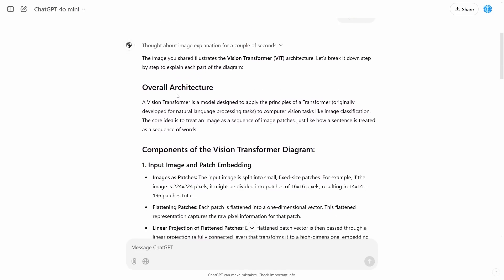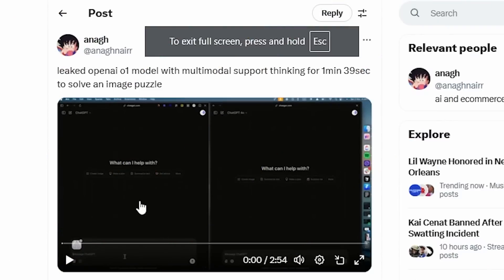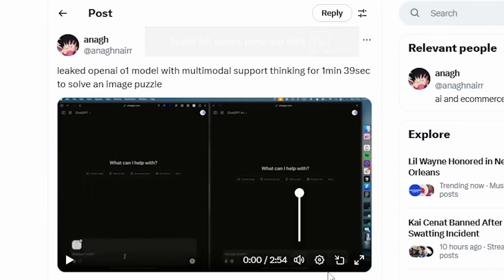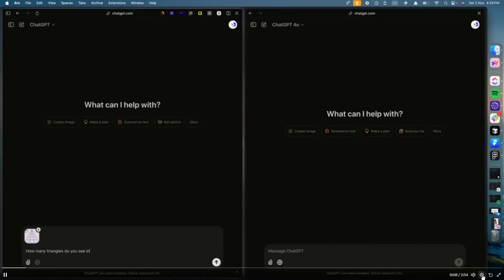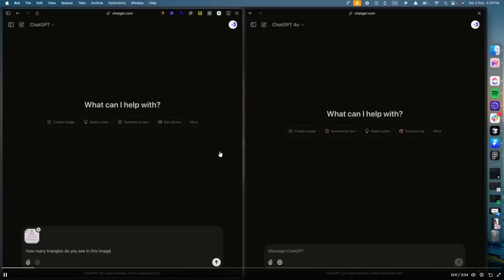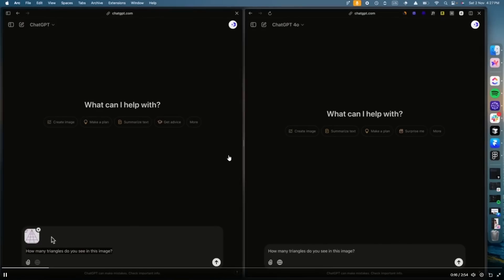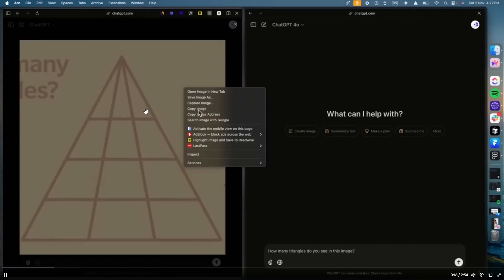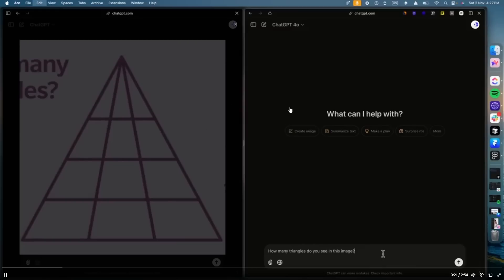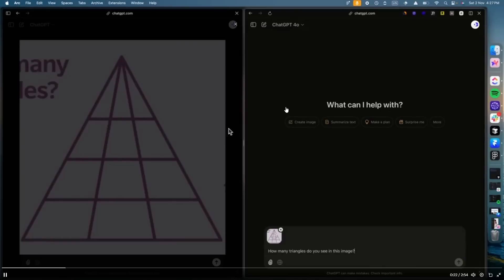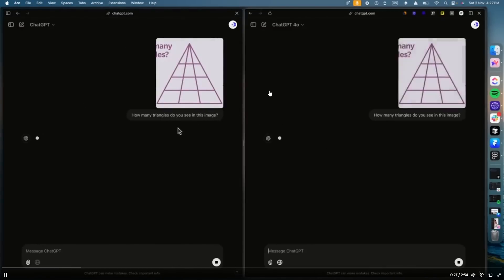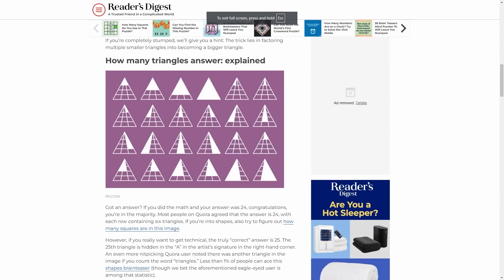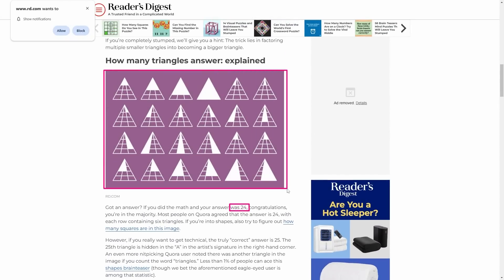But one thing I do want to show you is someone that managed to do side-by-side testing of O1's new image reasoning capabilities. One user called Anna GH was able to get the O1 model on the left and compare it with GPT-4o reasoning on the right. This was something that I wish I had did if at the time I realized, but I was busy making a video. So he asked this popular question that has been on the internet for quite some time, which is how many triangles are in this photo? And he also asked the same question to GPT-4o side-by-side. Once that image is put in, we can then see that these models are reasoning about these images. Now, if you are curious about this answer, the correct answer for this is 24.